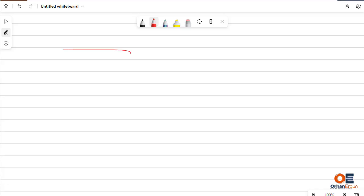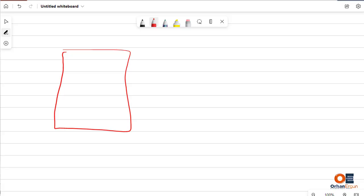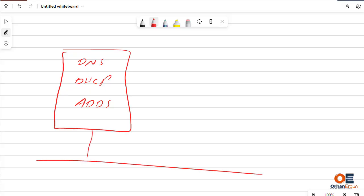I'm going to go with a simple example. Let's say that I have this server here and on this server I have some services — for example DNS, DHCP, or maybe Active Directory directory service is working on this. Now let's say that the server goes down for some reason, or the connection to the network is disconnected. So this server is going to be out of service, and with that all the services are going to be disrupted.